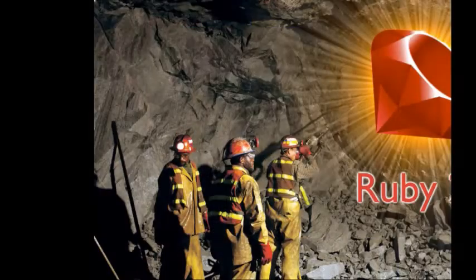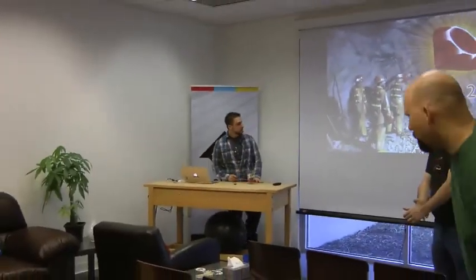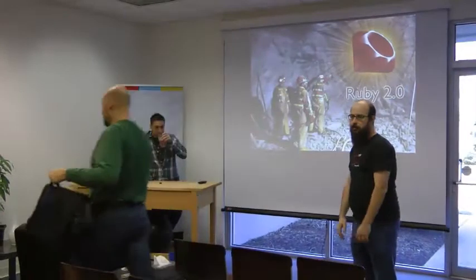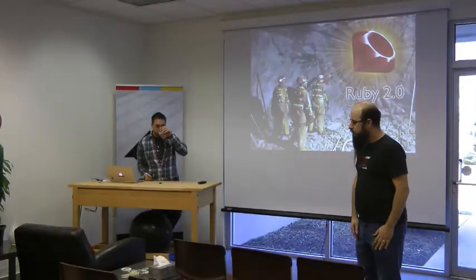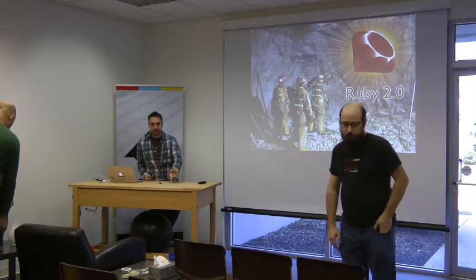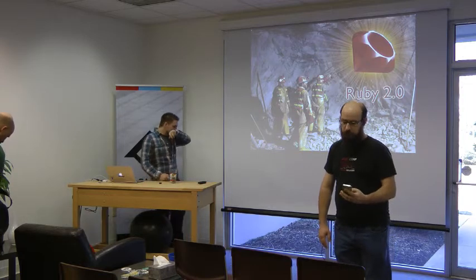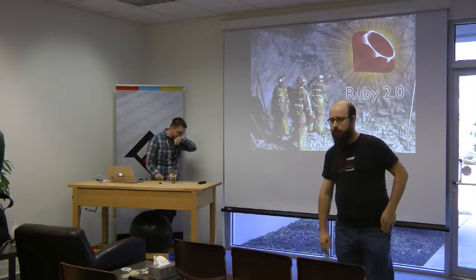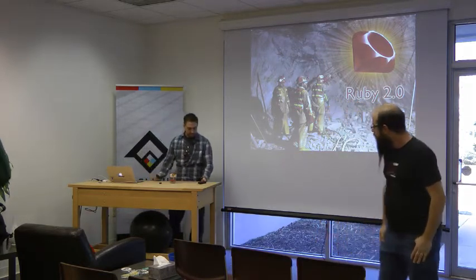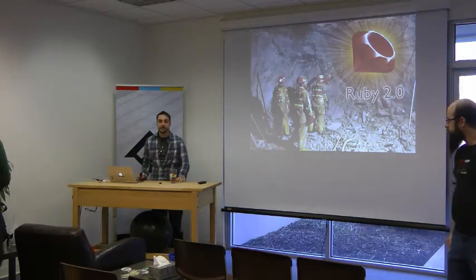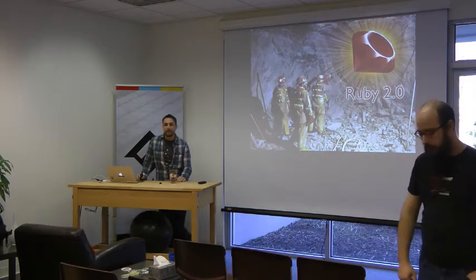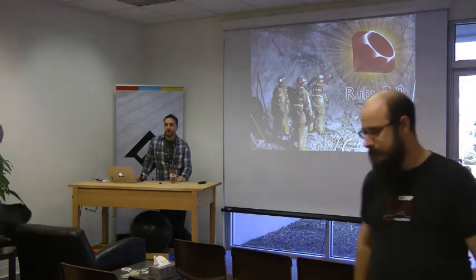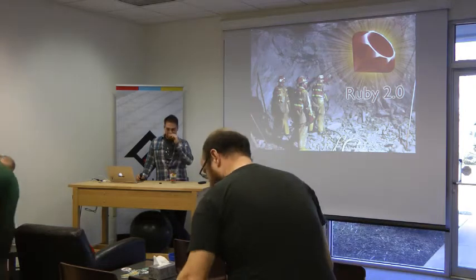Alright, we're going to have to go ahead and get started. In case anybody didn't know, we're streaming at gaslight.co slash live.